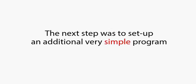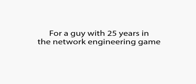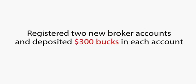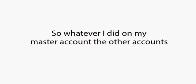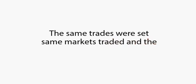The next step was to set up an additional, very simple program that allowed what I call slave accounts to operate alongside my master account. For a guy with 25 years in the network engineering game, this was as simple and easy as it gets. I programmed each new account to run alongside my account, registered two new broker accounts, and deposited $300 in each account. So whatever I did on my master account, the other accounts followed exactly the same way in super fast real time. Hence the name, Mirror Trader.